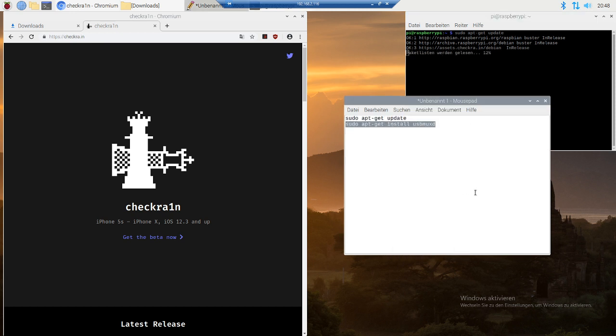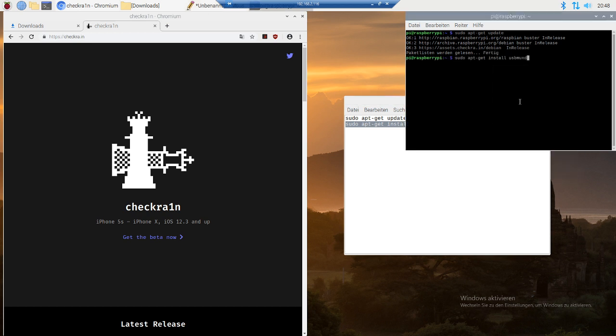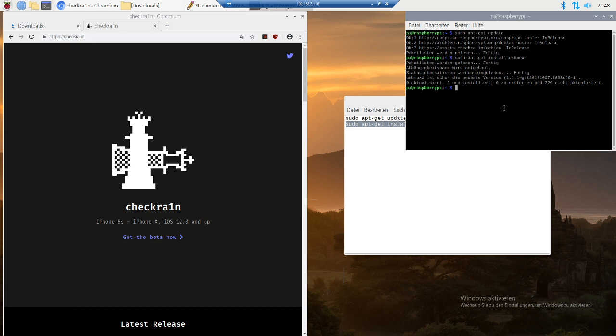After that, run sudo apt-get install usbmuxd. For me it doesn't say something needs to be installed, but for you it is. It's like one new thing that has to be installed. When it's done, you are ready to use checkra1n.